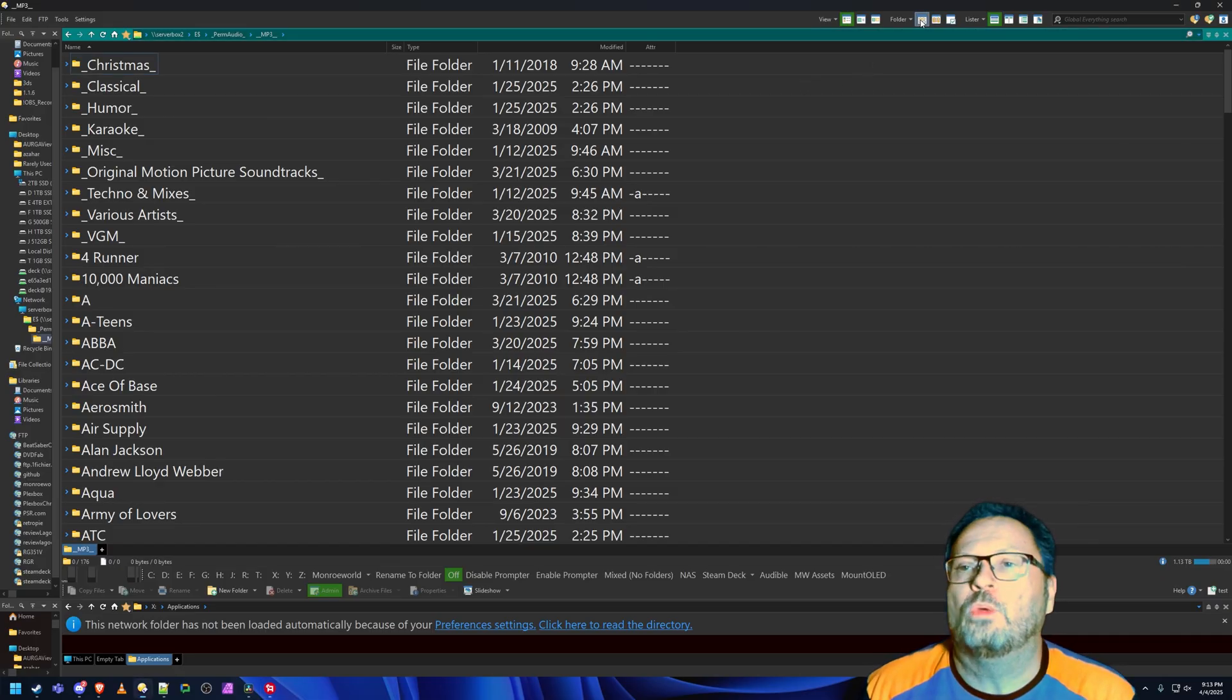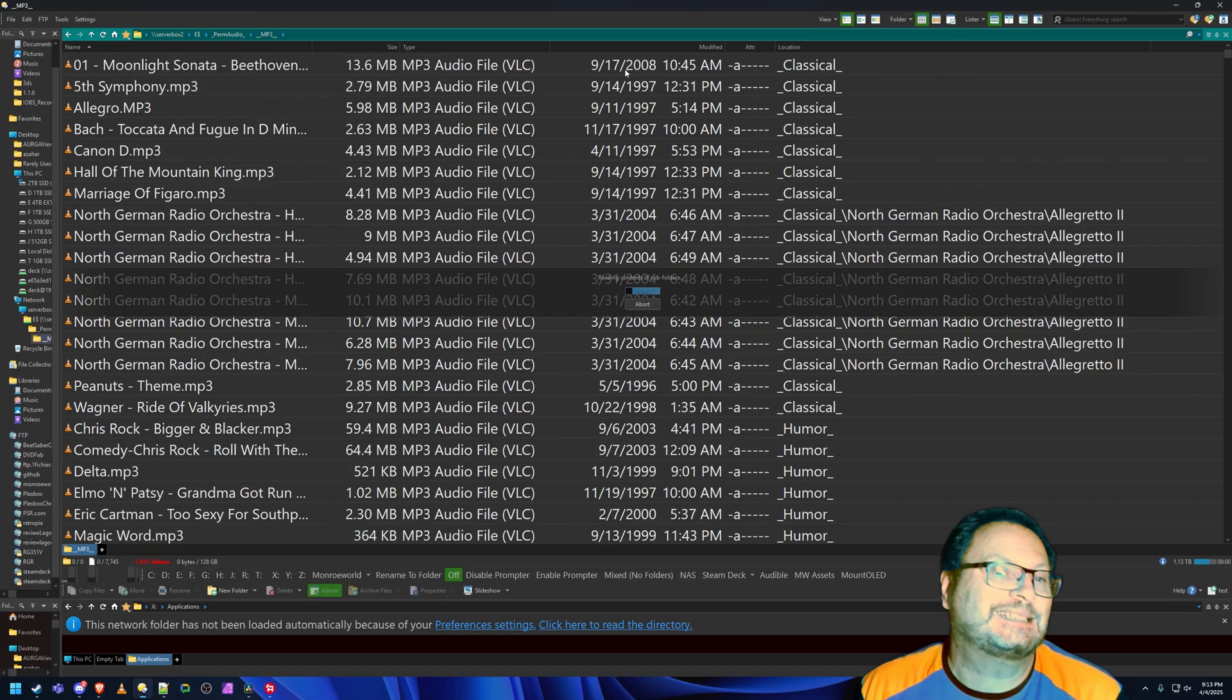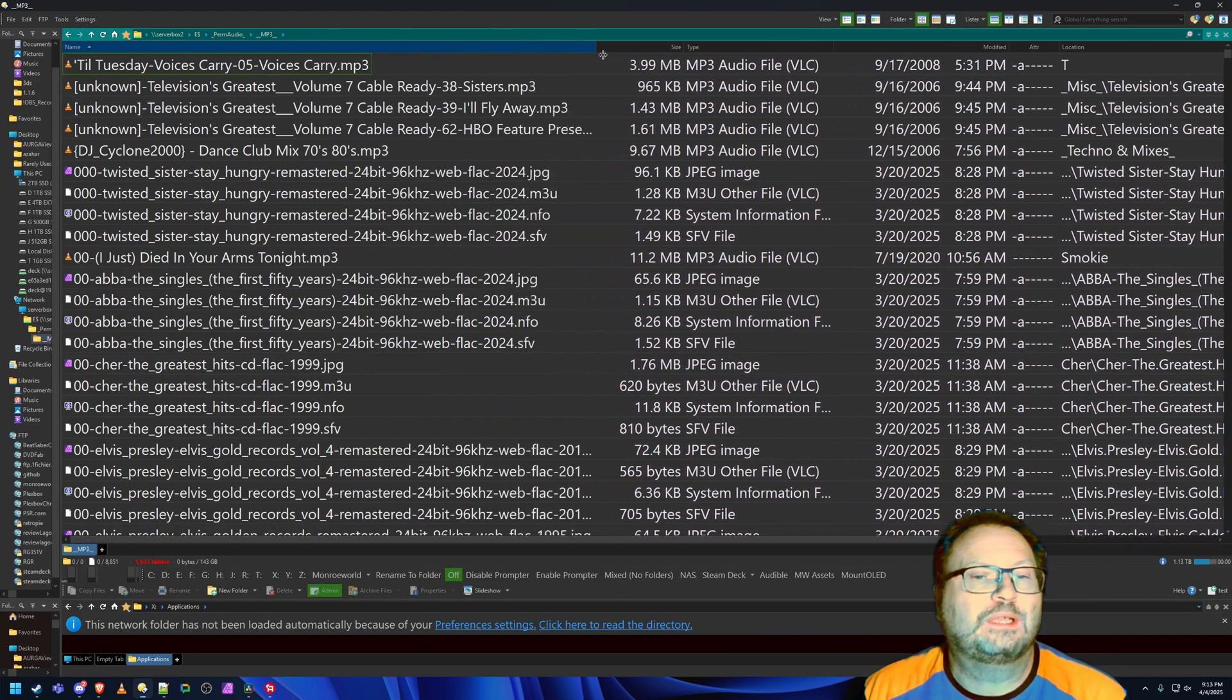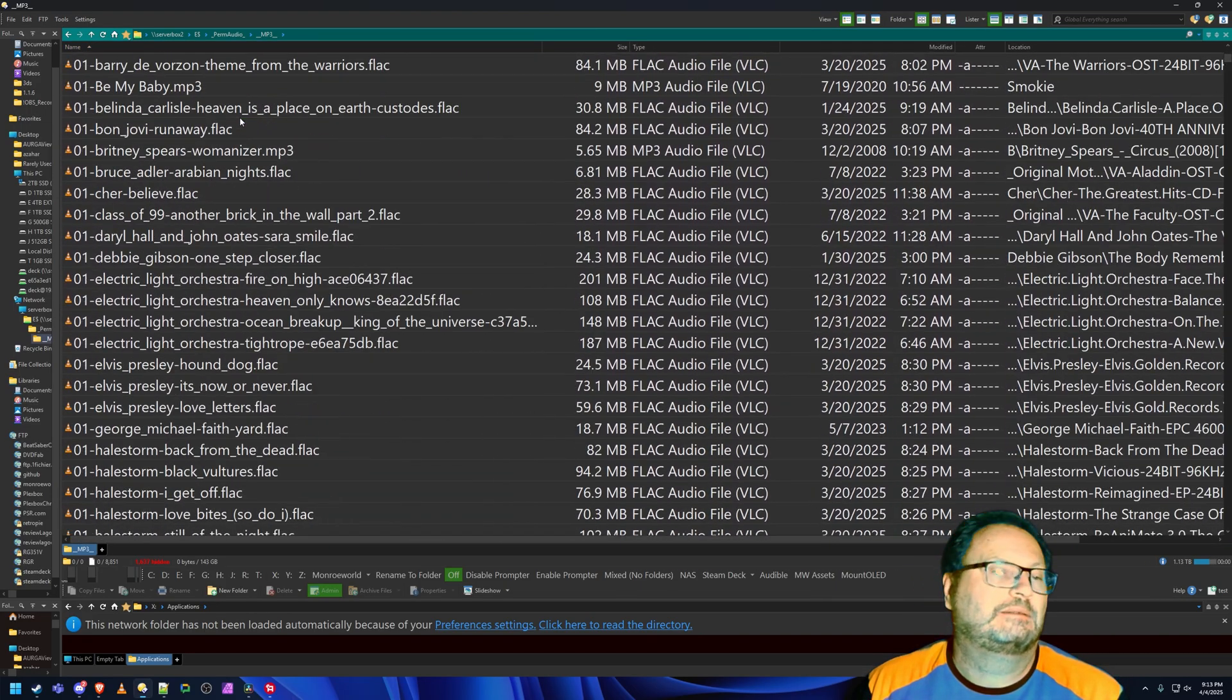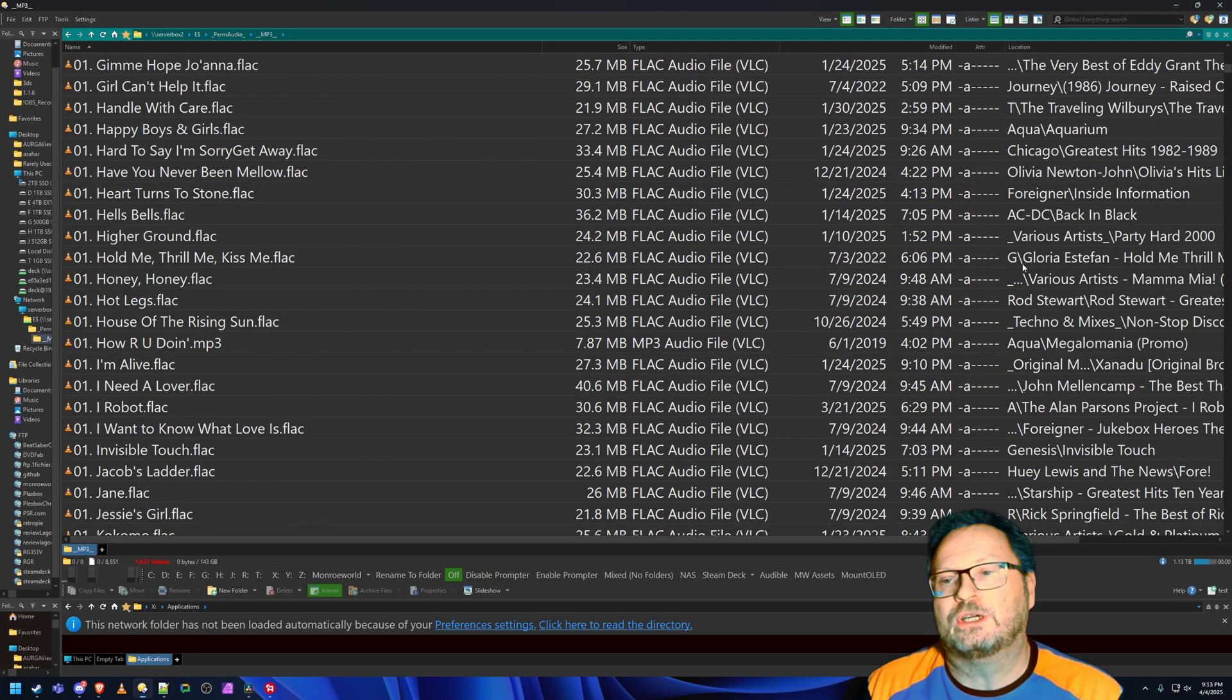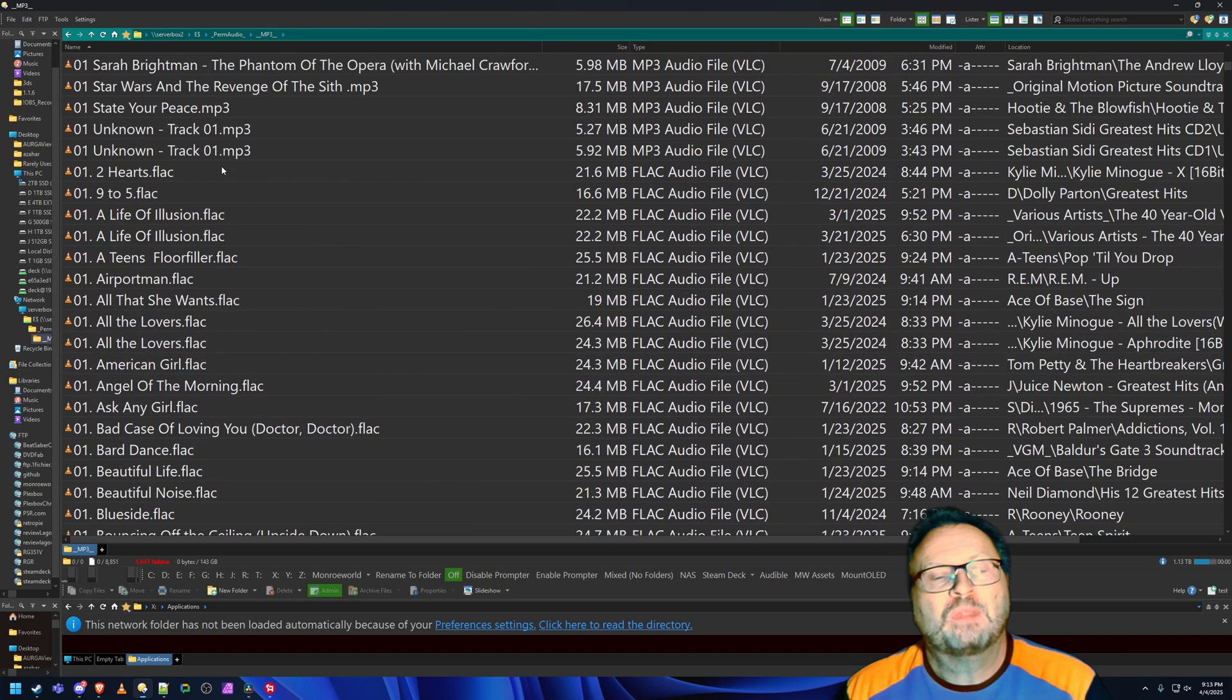So we'll go up here and we'll do flat view or basically collapsing the entire folder structure. So that what we're left with here is literally nothing more than lists of music. Doesn't matter the folder, whether it's G, Gloria Estefan, Rod Stewart, Aqua, it doesn't matter. They're all here.